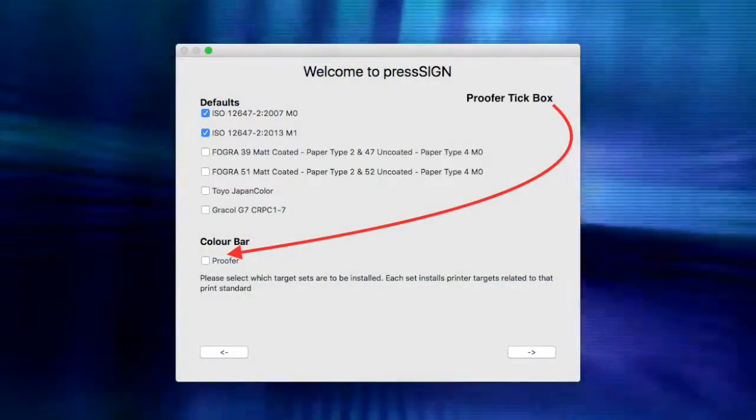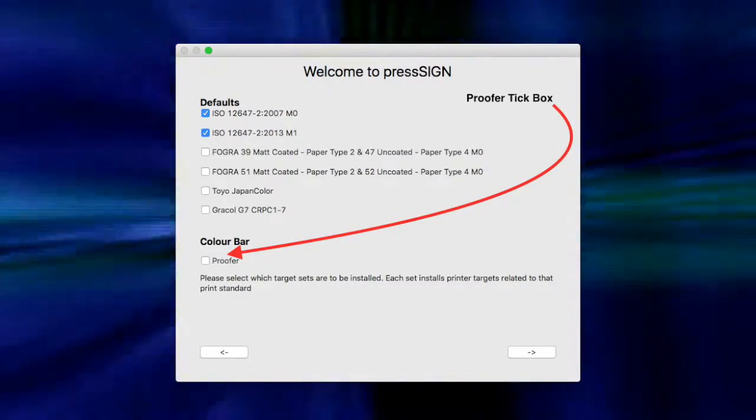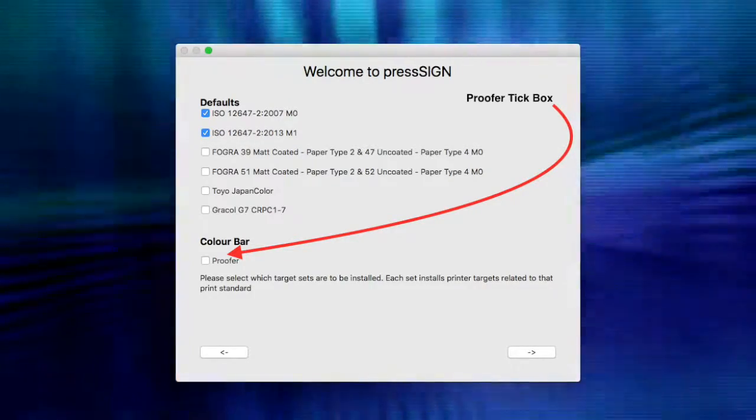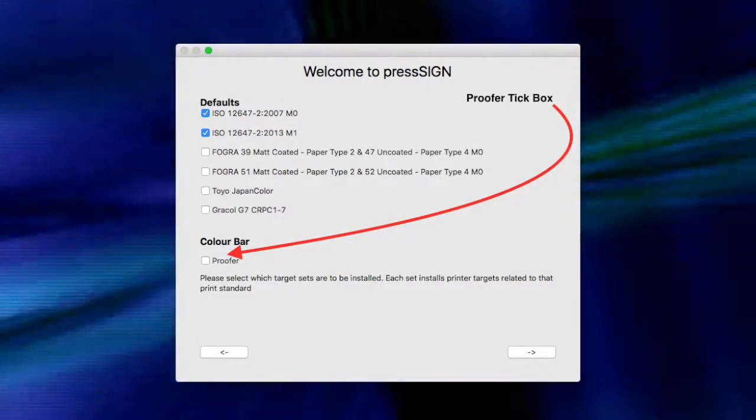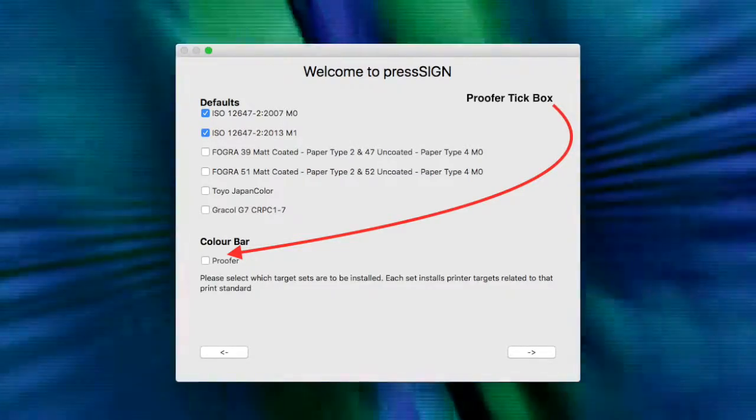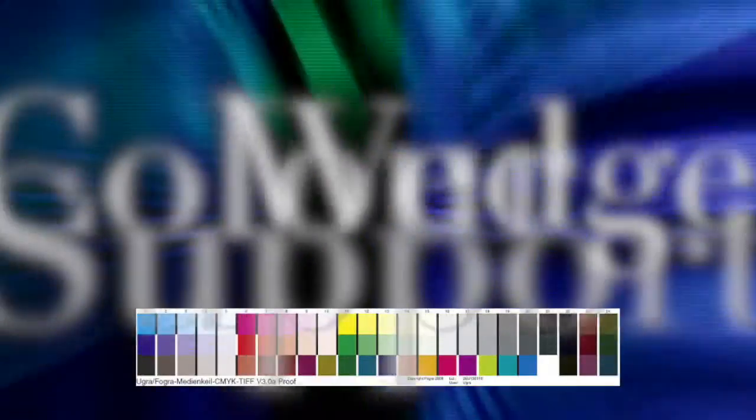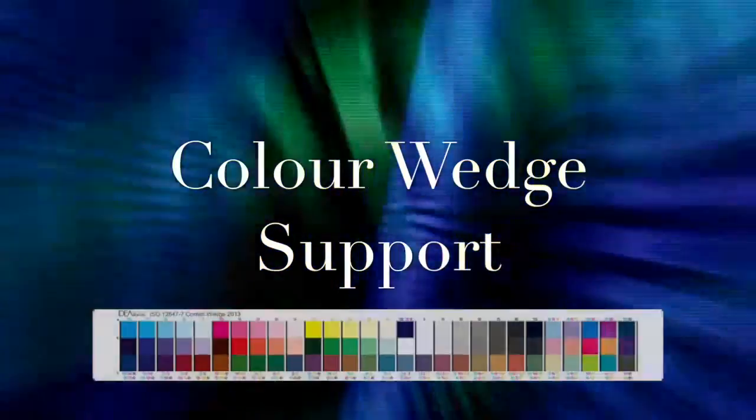When installing PressSign for the first time, you should select the Proofer tick box in the standards and colour bar default window. This will download and include the most common verification charts such as the Fogra Media and ID Alliance control wedges.